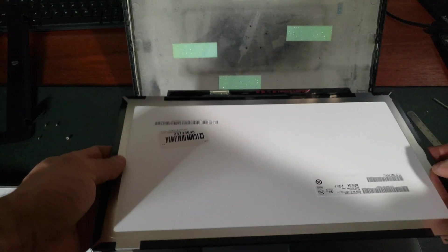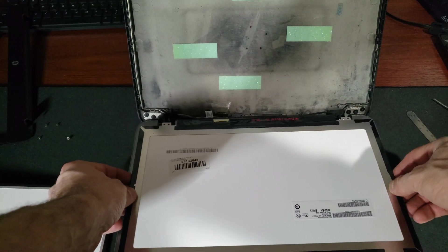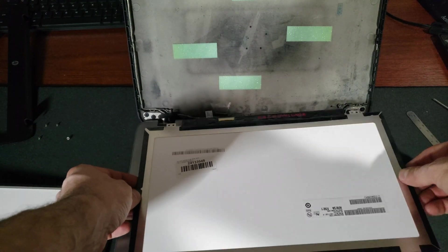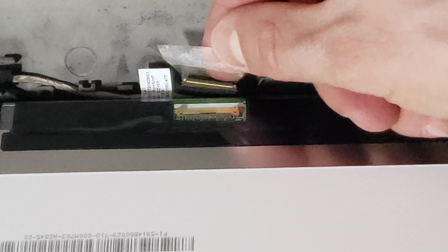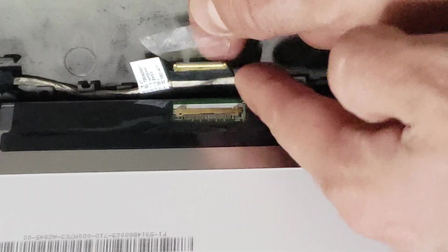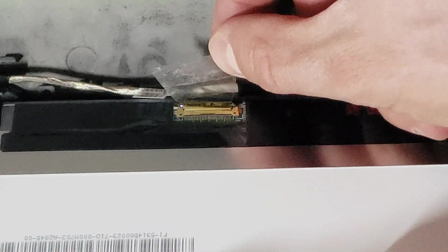Now our monitor is set free. So we have our new screen now. Go ahead and place it down. Get our monitor connector lined back up and plugged in. There we go. We're all plugged in.